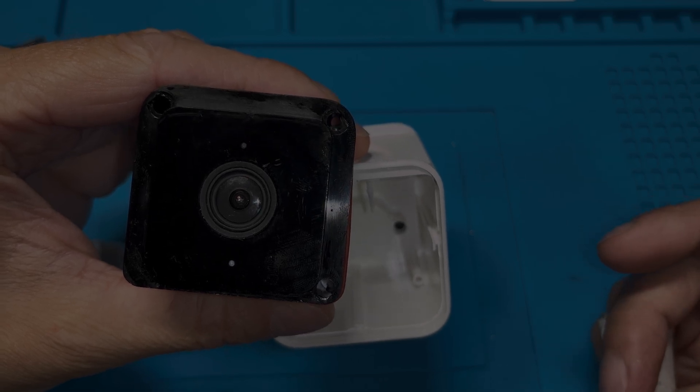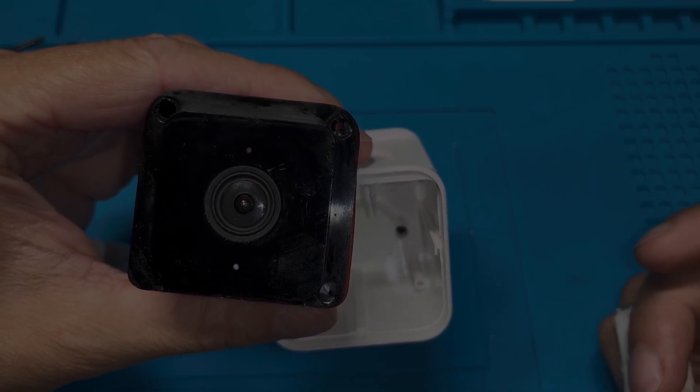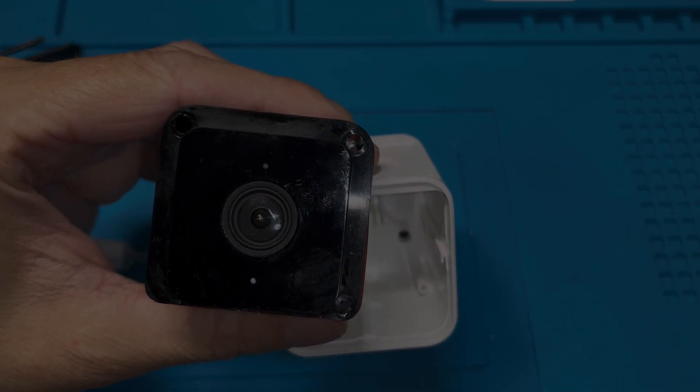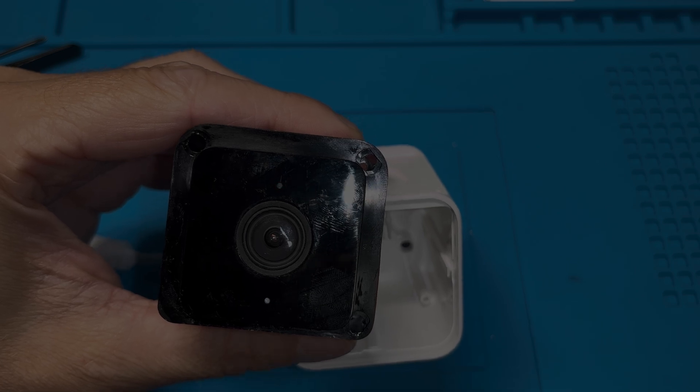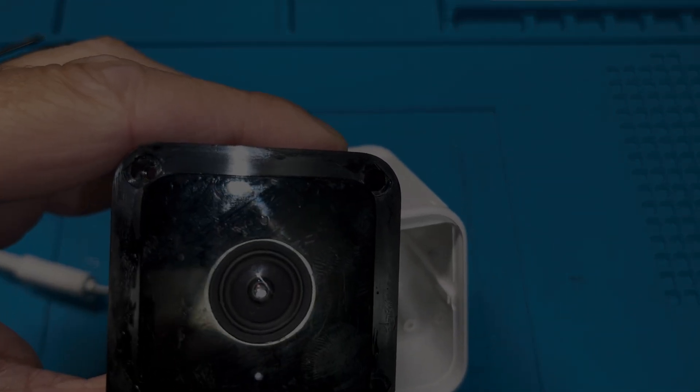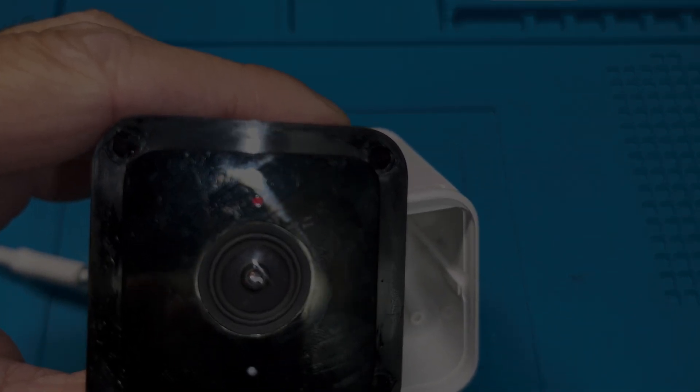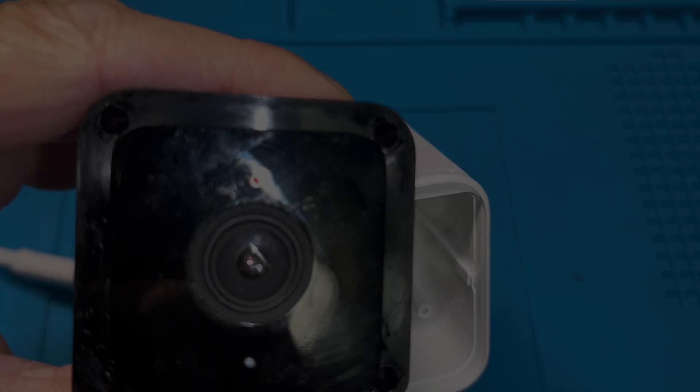That was the only fault, the only thing that was wrong with this camera. We just had to plug the ribbon cable back in. Yeah, I hope you found this video helpful. If you have any more questions or comments, please leave a message below.